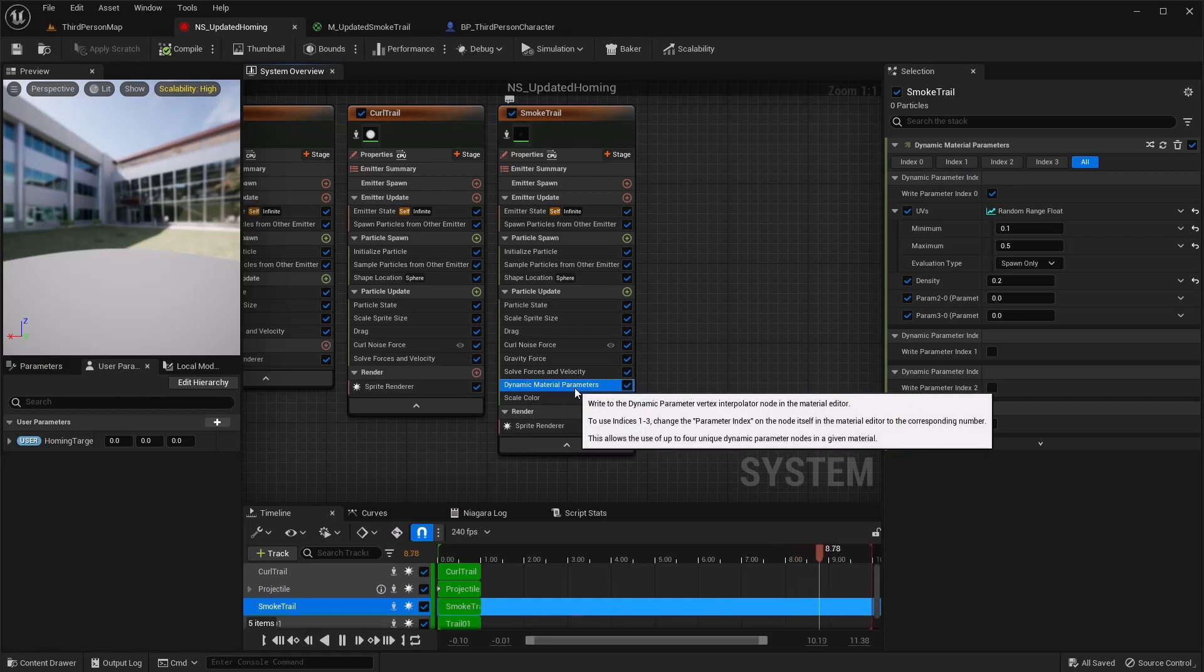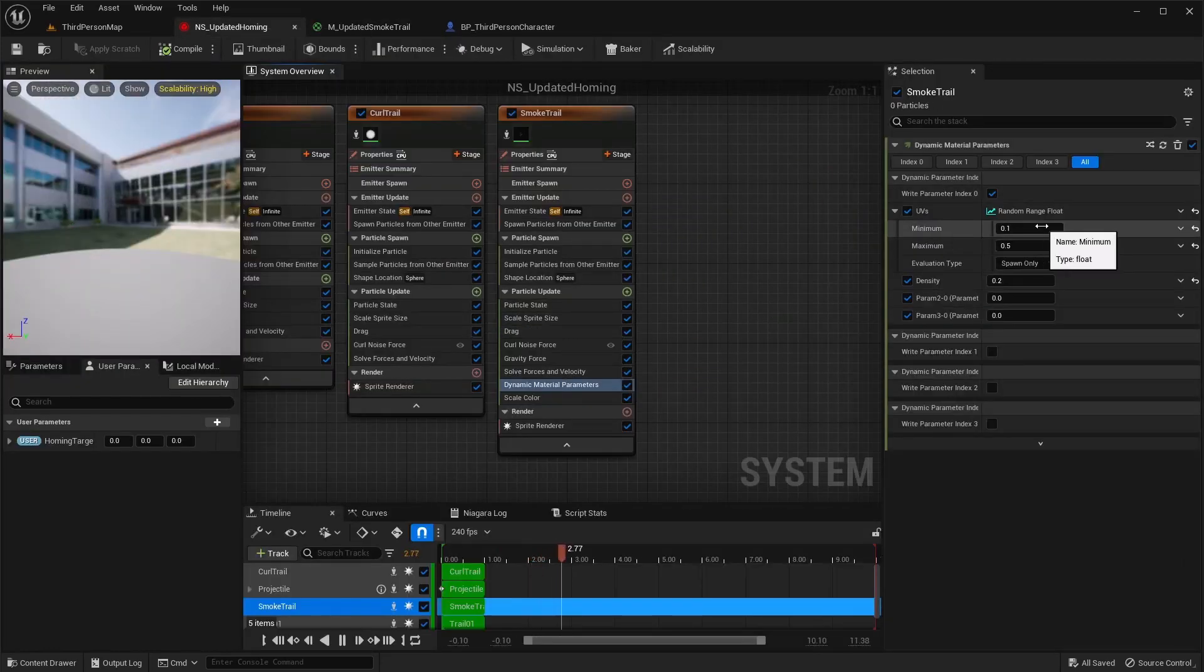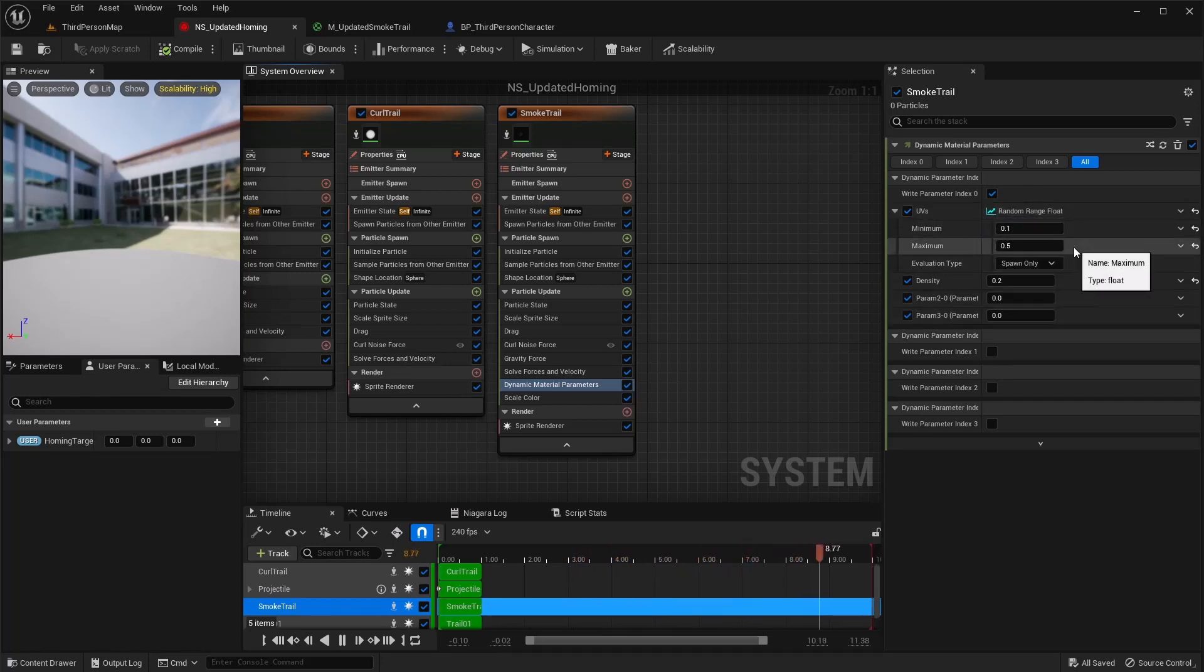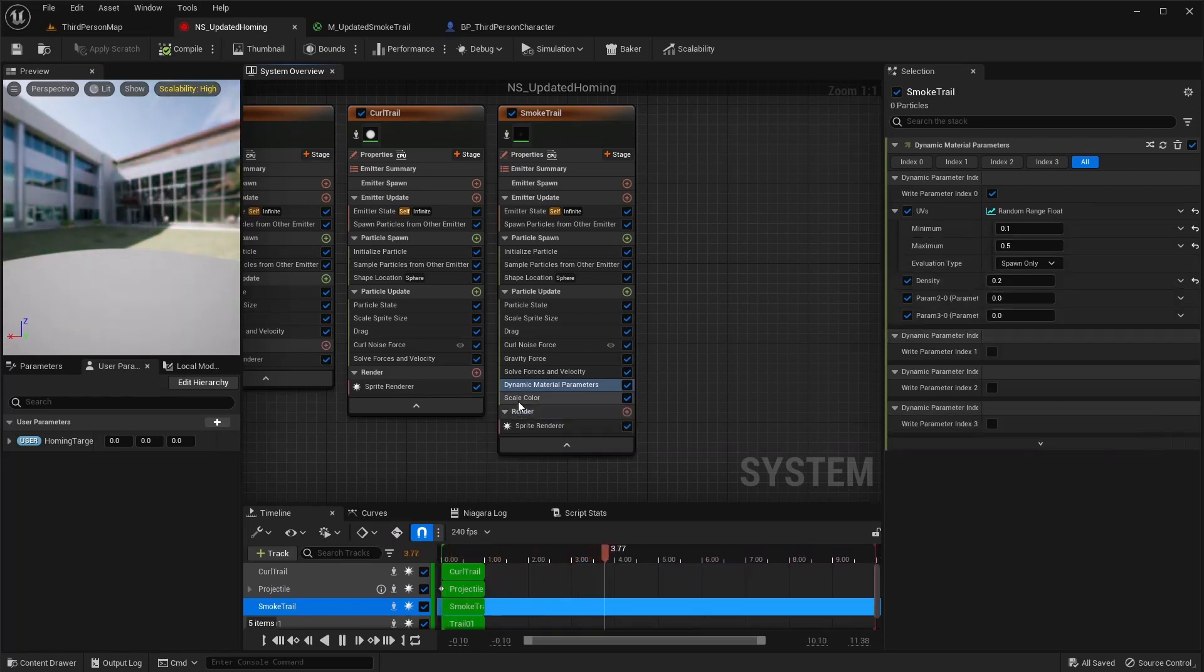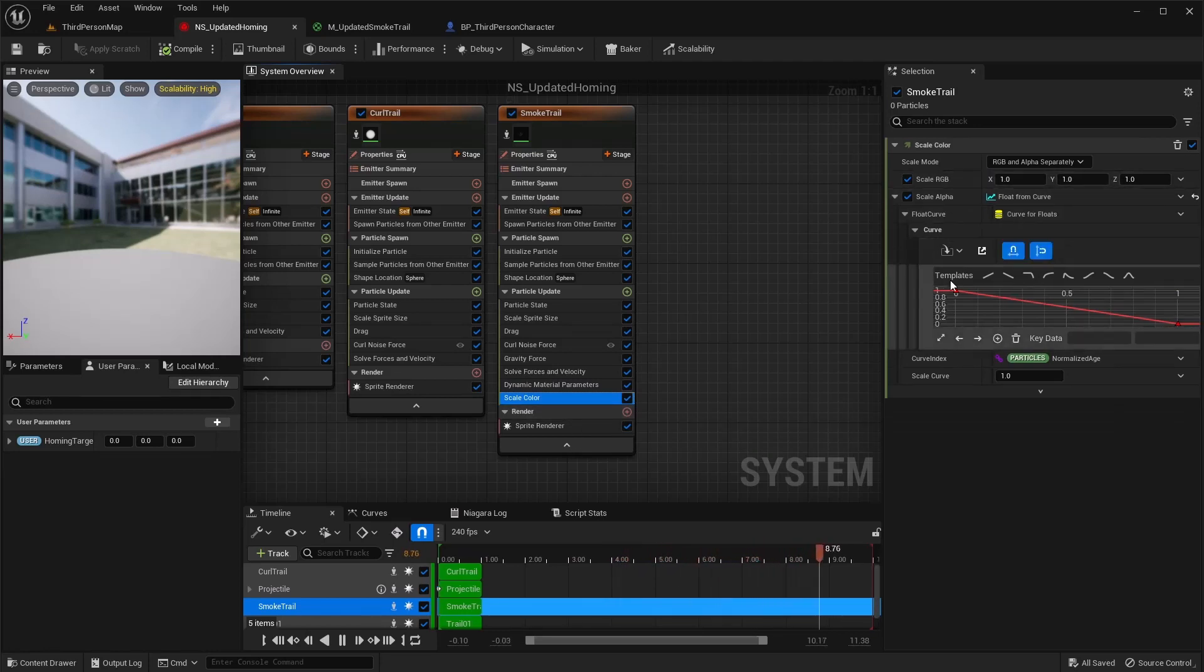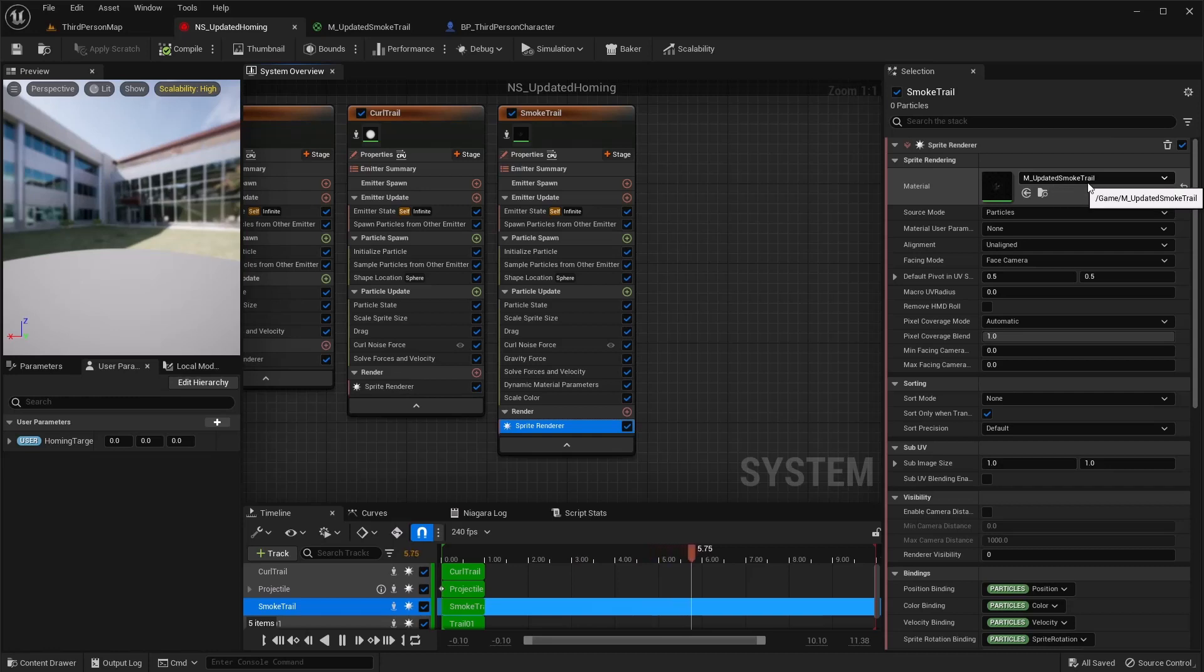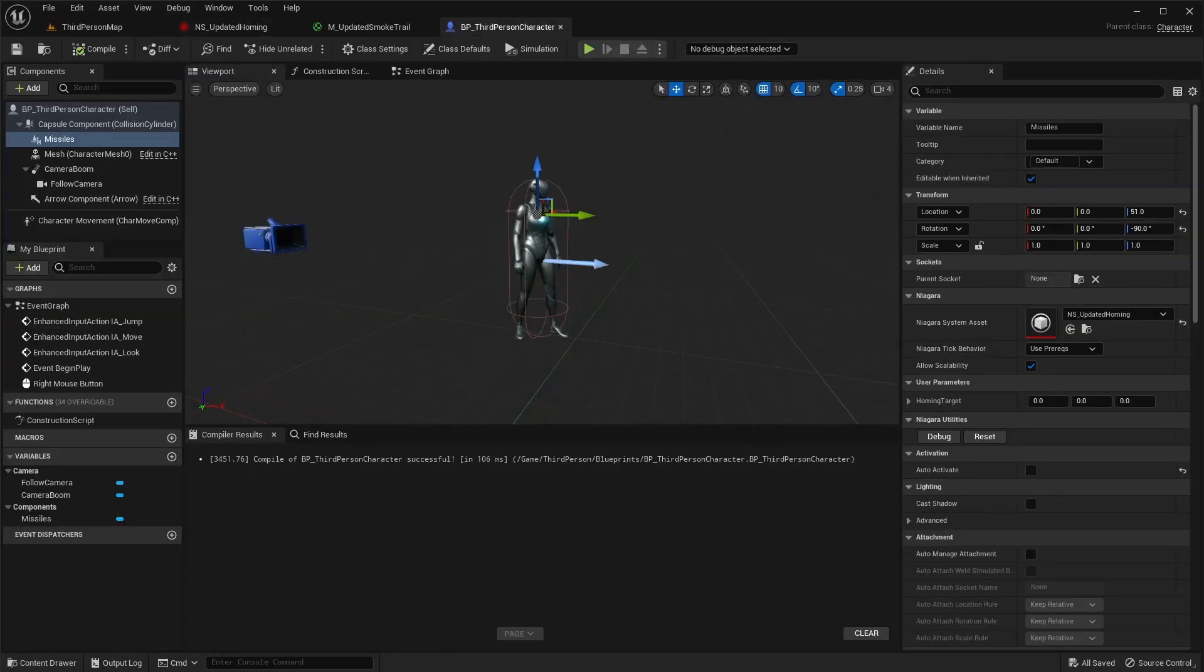Then I added that dynamic material parameters from our material so we can change those. And on the UVs I changed this to a random range float by this little drop down and I did 0.1 to 0.5. And then my density I have at 0.2. Here I did a scale color, and on the alpha only, the alpha, I set it to float from curve and did that linear ramp down. And then in your sprite render on this one, make sure this material is set to that updated smoke trail or whatever texture you're going to use.